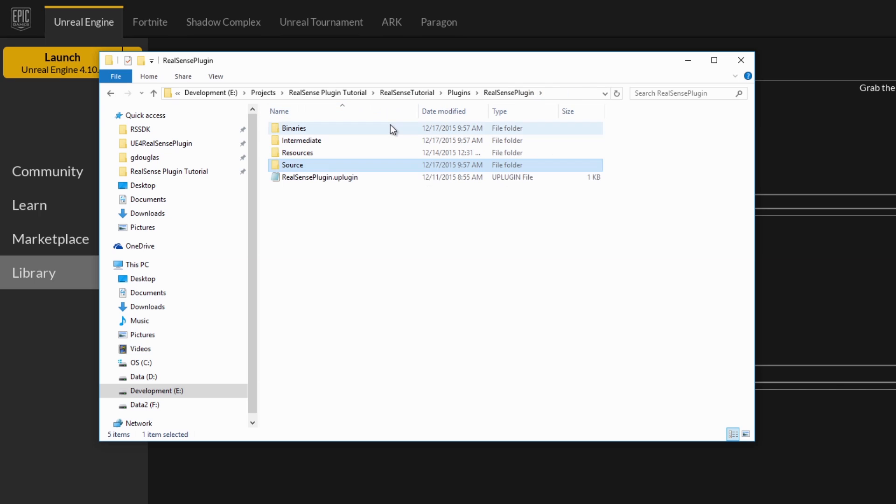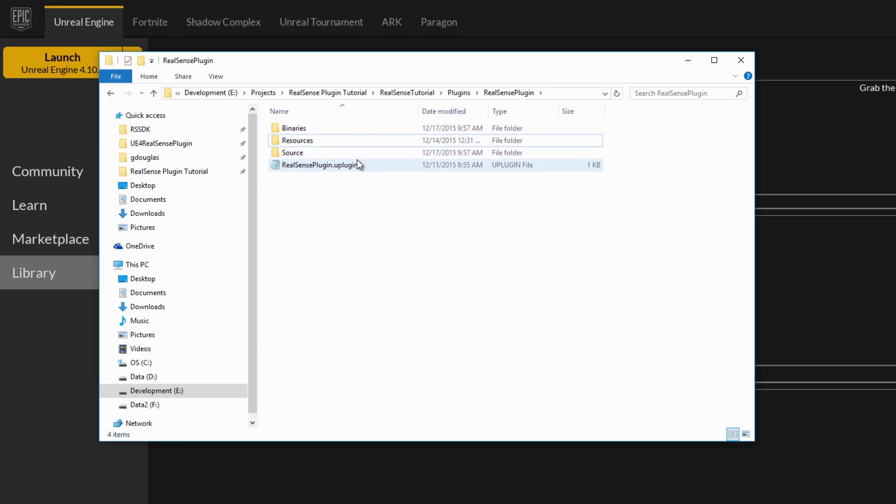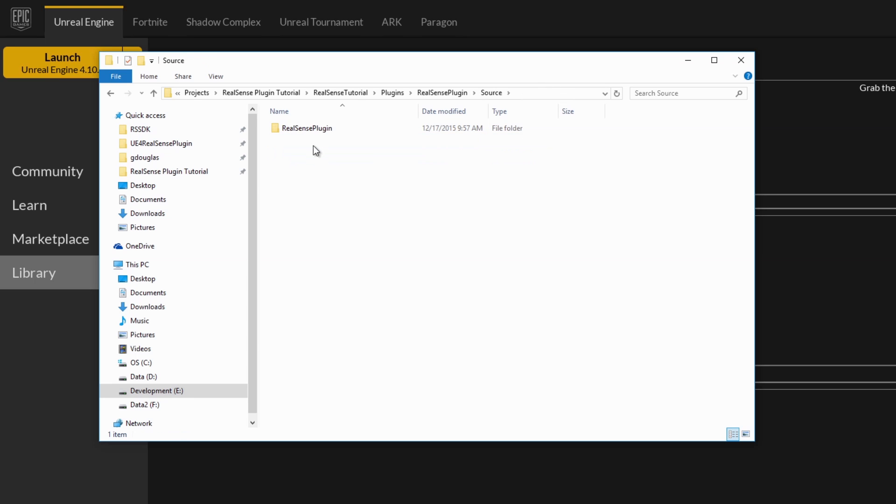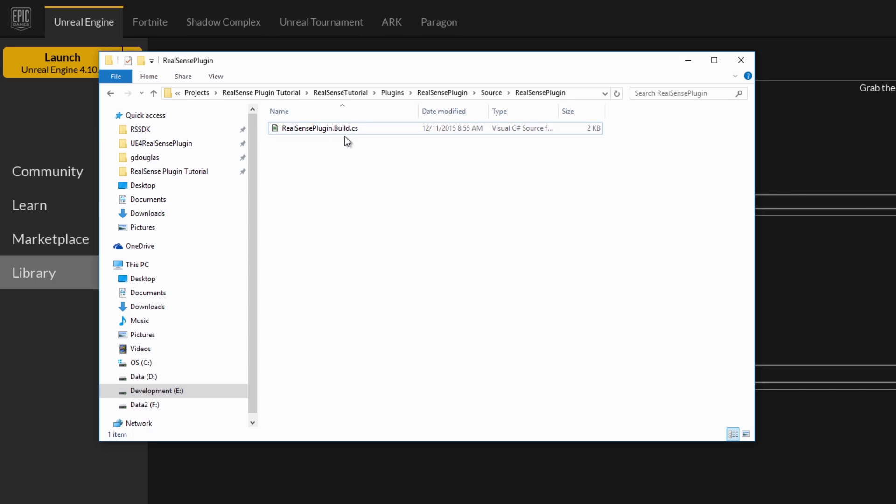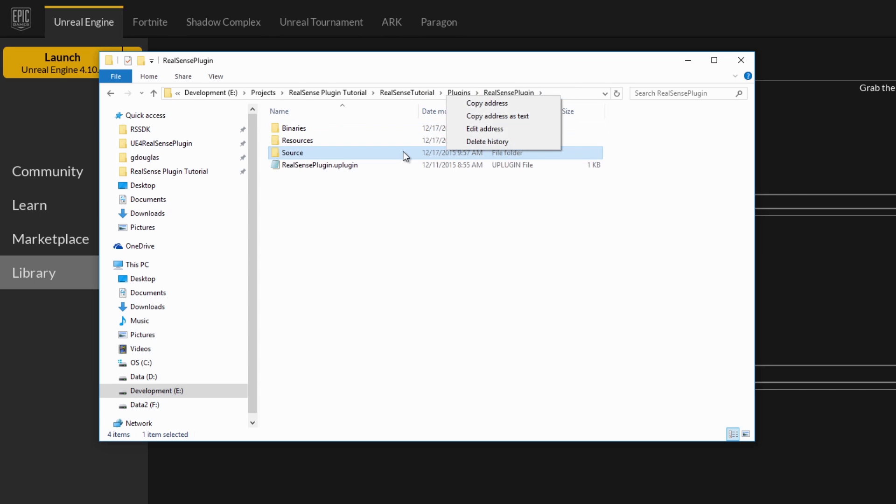you can go ahead and get rid of the intermediate files, as well as the source. You'll need to leave the build script so that the editor can open up the plugin when you start it.